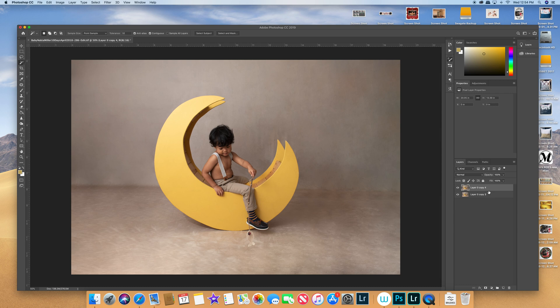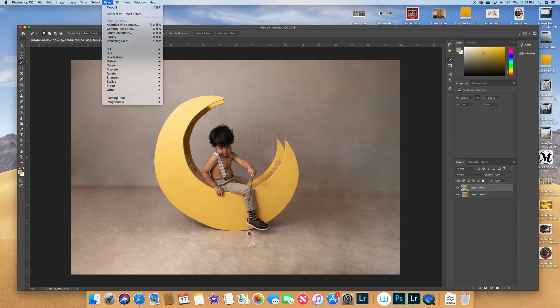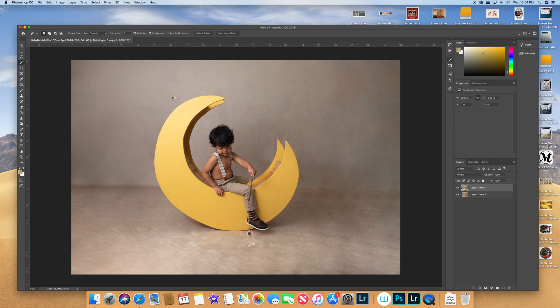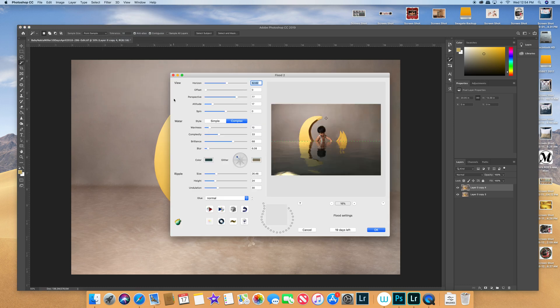Then the next thing I'm going to do is go up to the filter up here. I have already added the plugin in there so it should be there, so I'm going to go all the way down and you'll see Flaming Pear and then Flood 2. So I'm going to click on that and then be patient while it loads up.